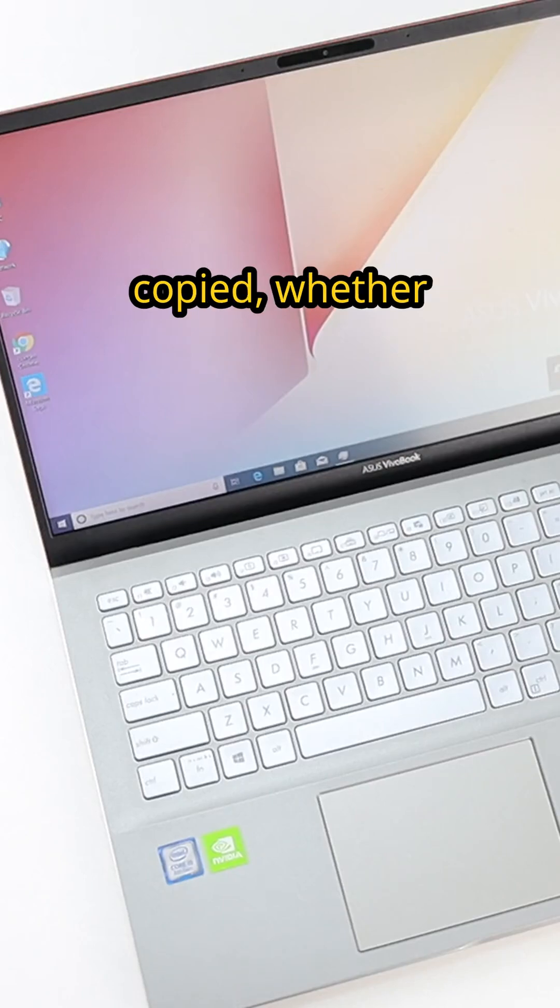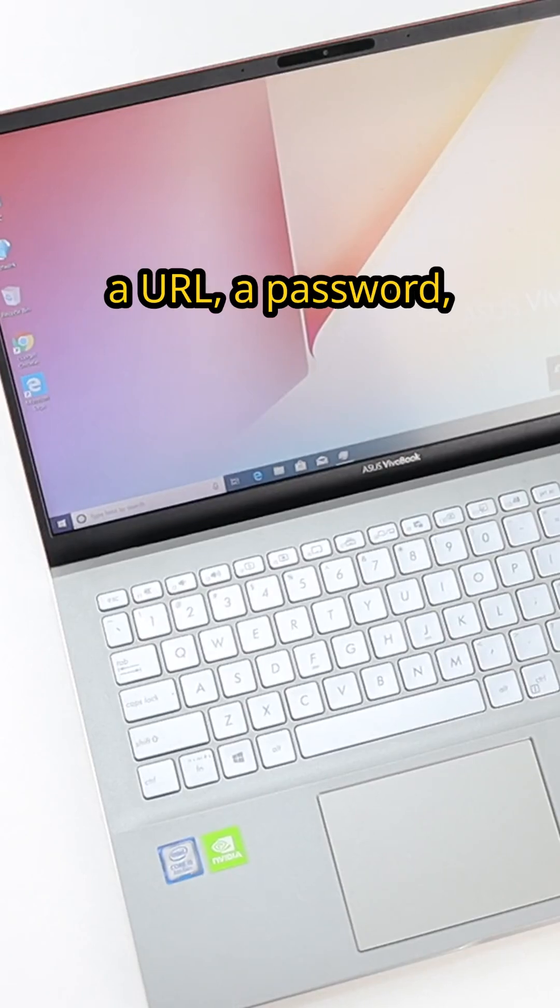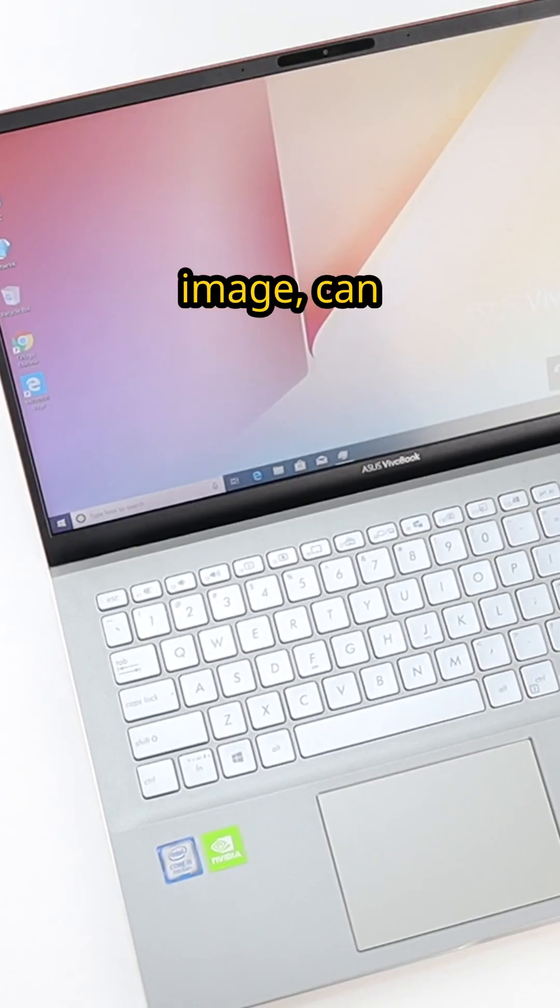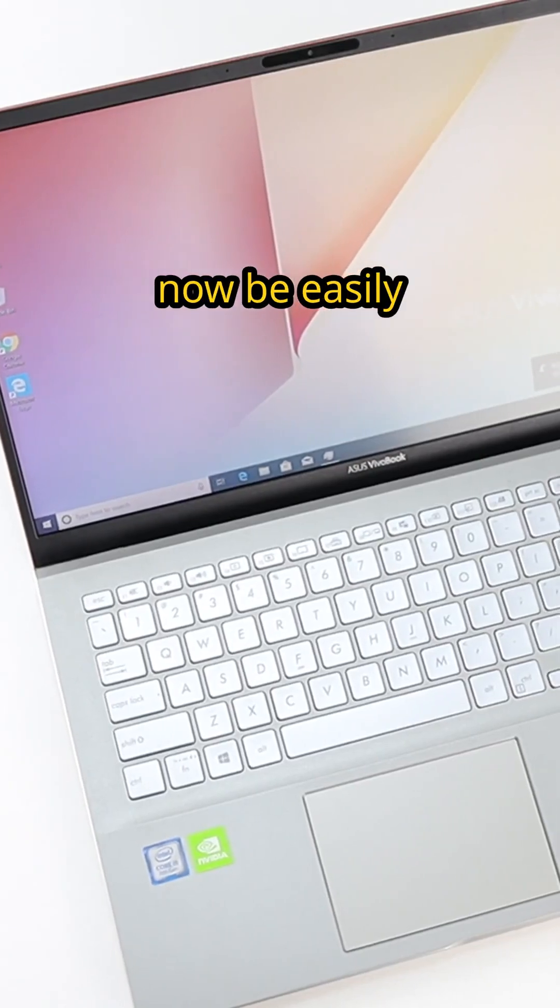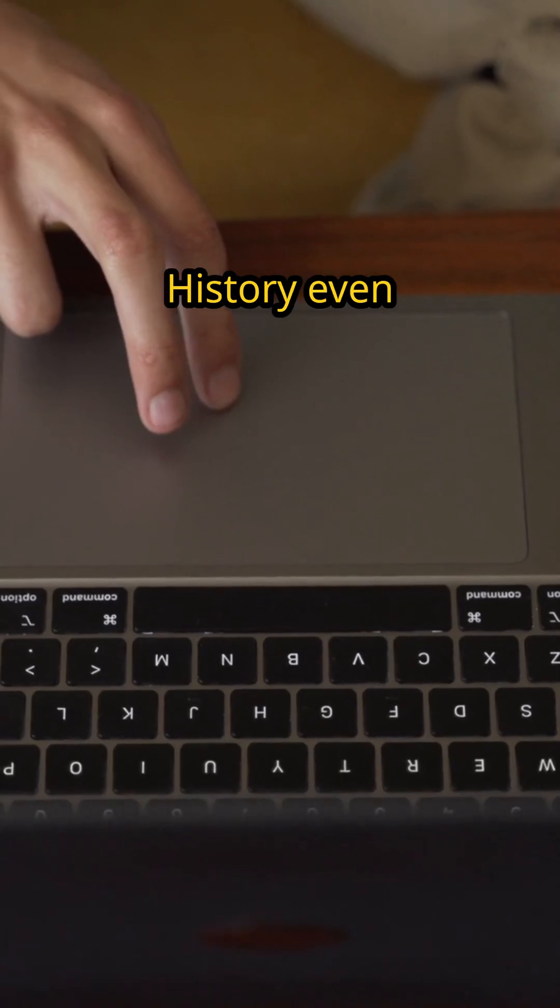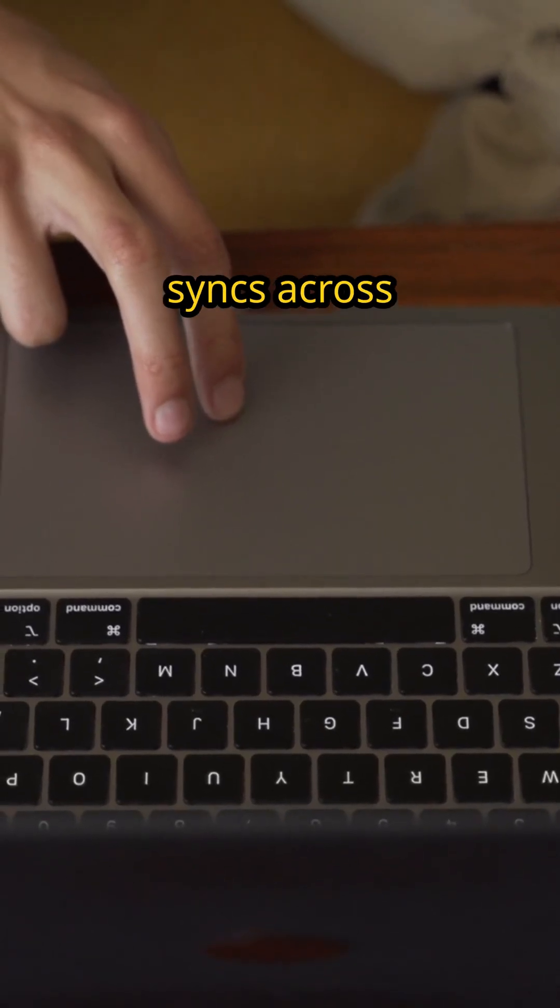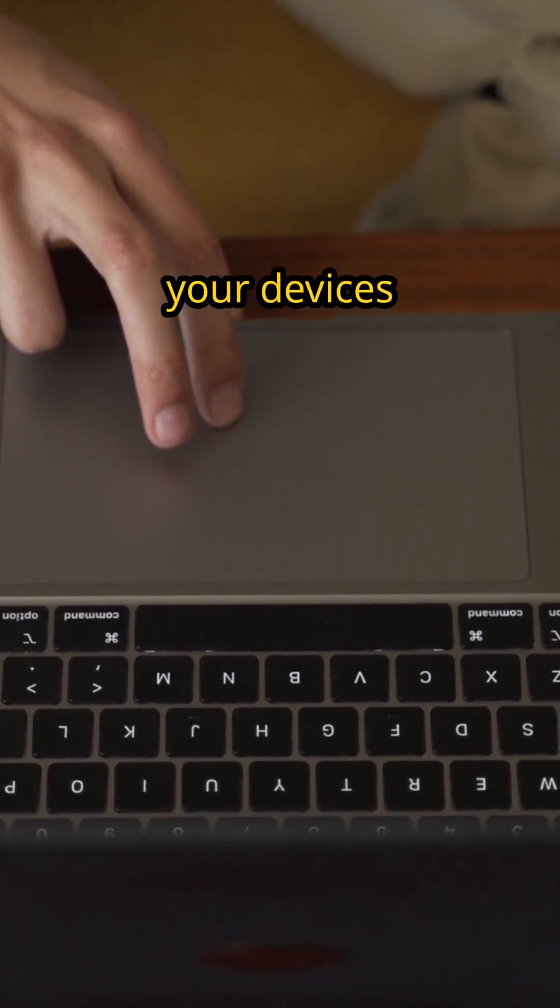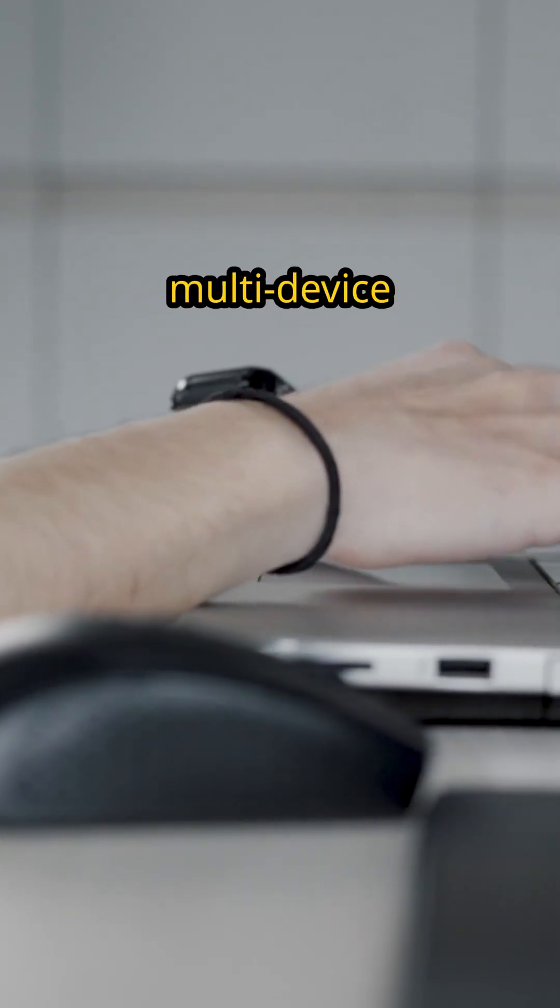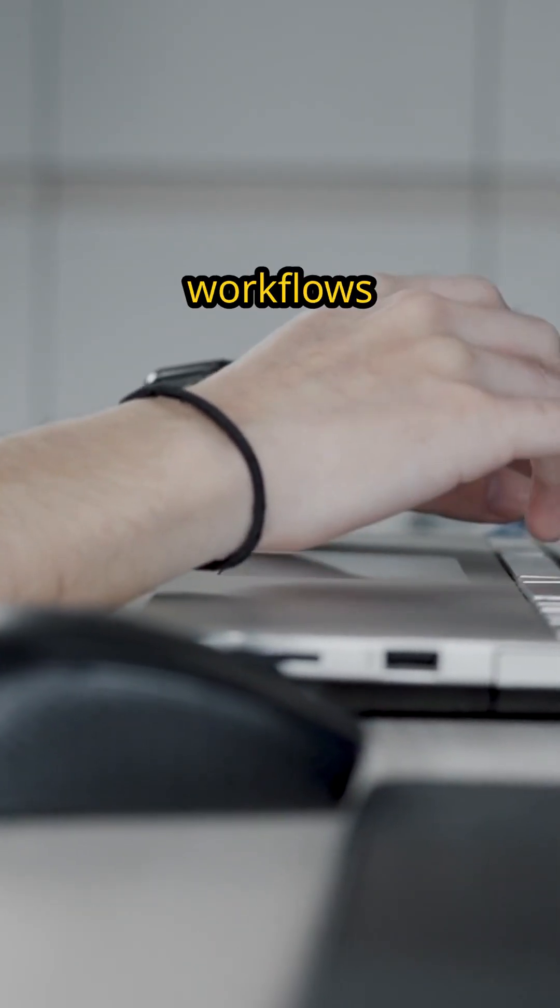Everything you've copied, whether it's a URL, a password, or an image, can now be easily retrieved. Clipboard History even syncs across your devices if you enable it, making multi-device workflows a breeze.